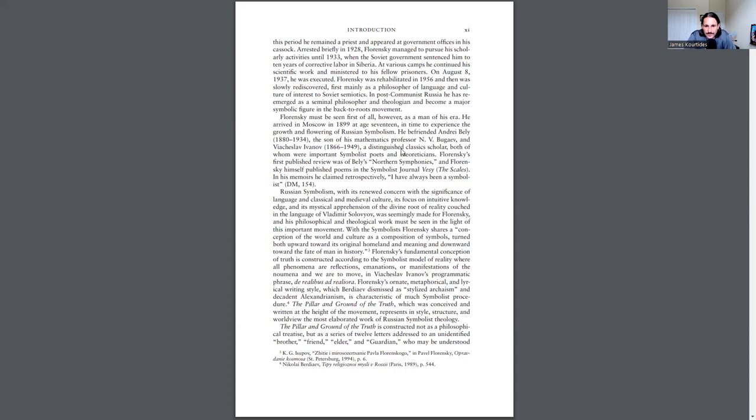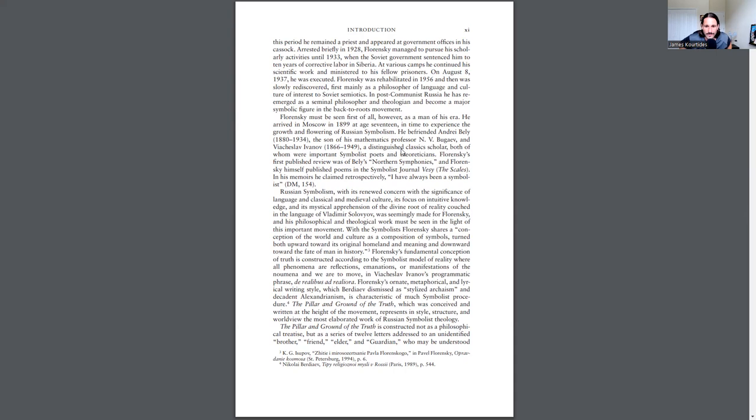The symbolist Florensky shares a conception of the world and culture as a composition of symbols turned both upward toward its original homeland and meaning and downward towards the fate of man in history. Florensky's fundamental conception of the truth is constructed according to the symbolist model of reality where all phenomena are reflections, emanations, or manifestations of the noumena, and we are to move in Vyacheslav Ivanov's programmatic phrase, a realibus ad realiora.